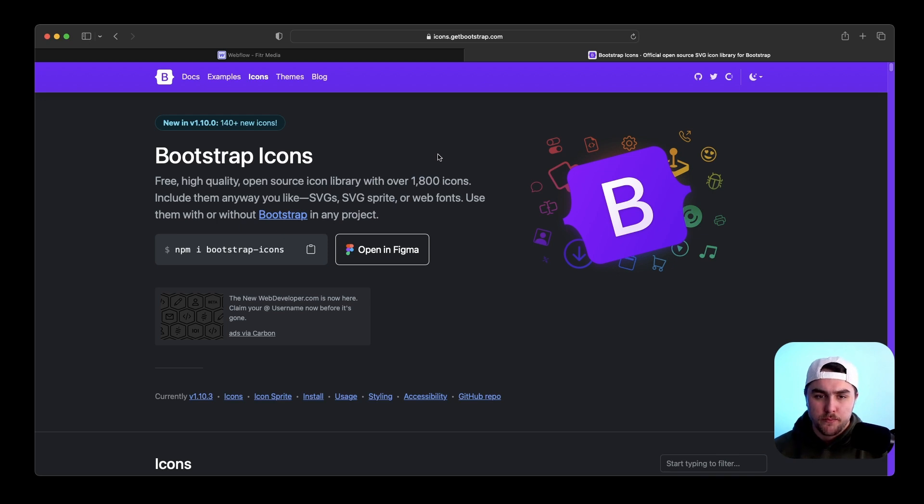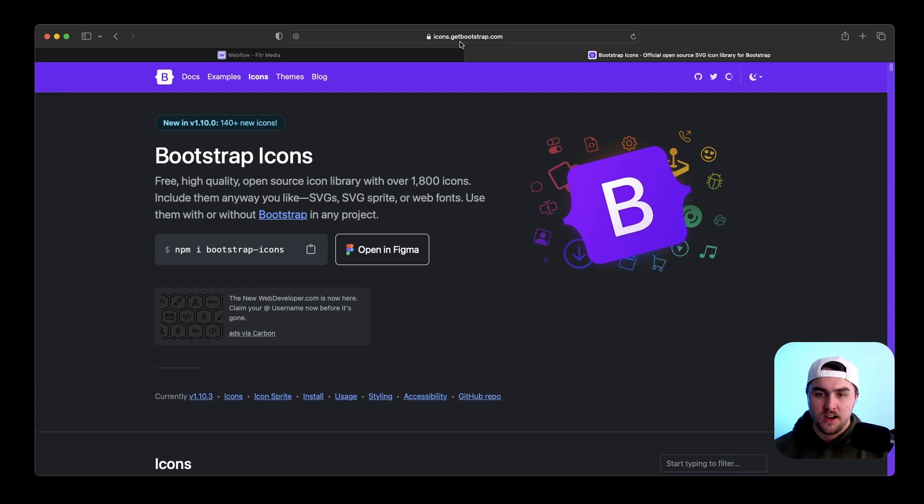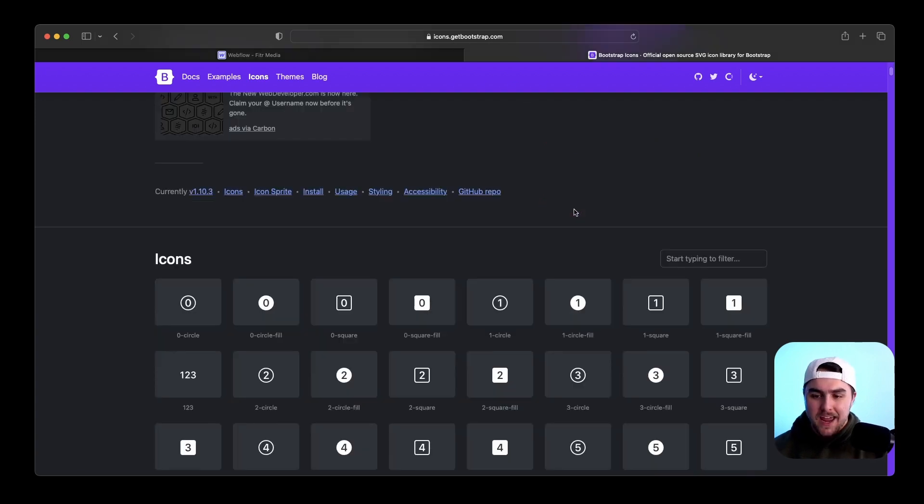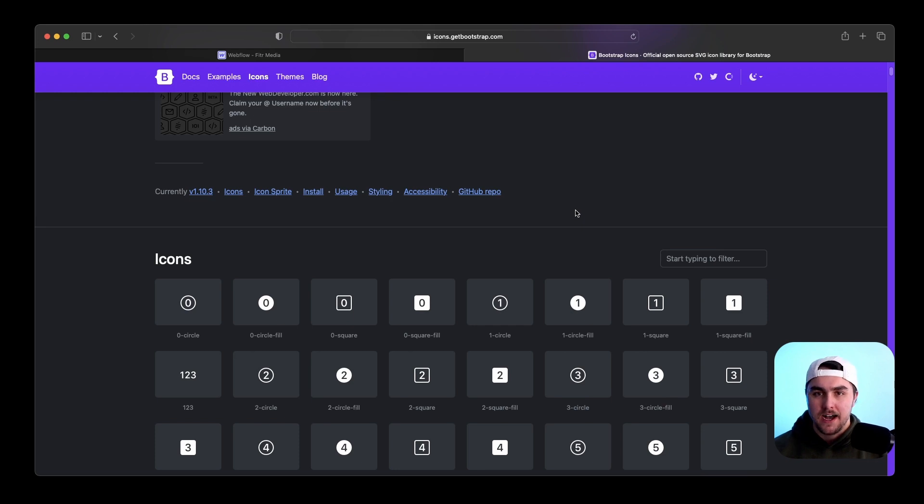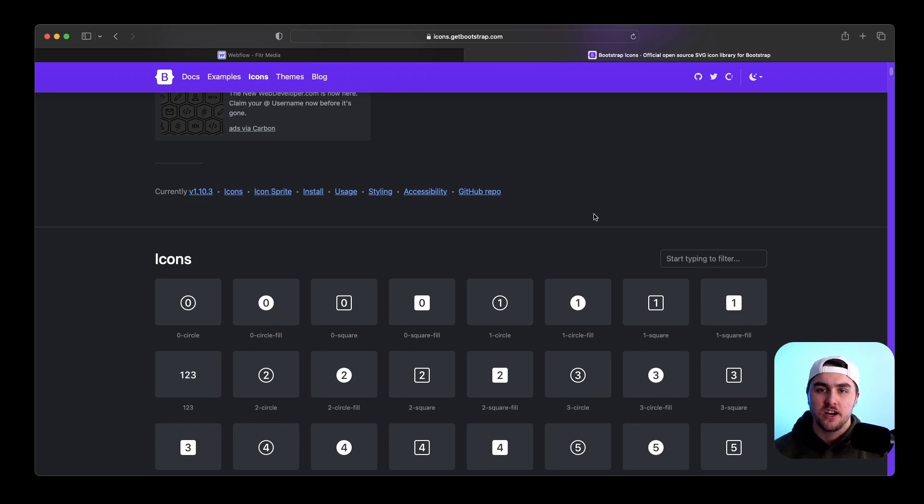All you have to do is go to Bootstrap icons. So the URL is technically icons.getbootstrap.com. I'll link it in the description below. And they have an entire library of icons. But you're not just limited to Bootstrap icons. There's tons of icon libraries out there. Feel free to use whichever one you want.